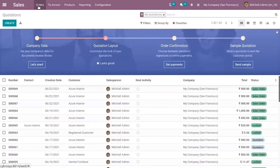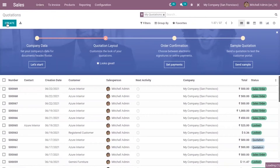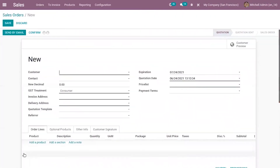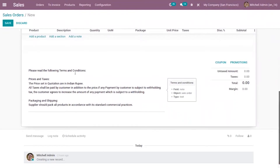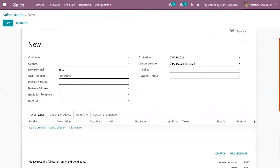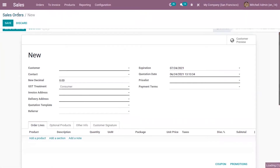In the same way, we can set the terms and conditions for your sale order. Below you can see some terms and conditions added to the sale order automatically. This is taken from the settings — we have set a default terms and conditions from our accounting settings — so this default applies company-wide on sale orders and invoices.